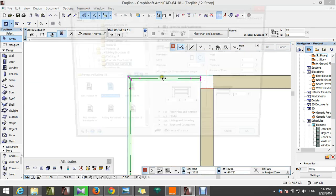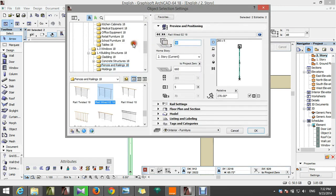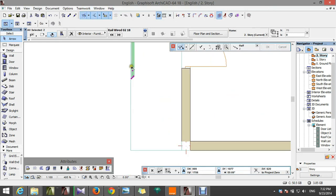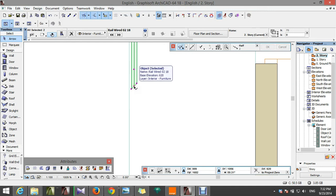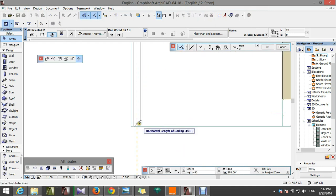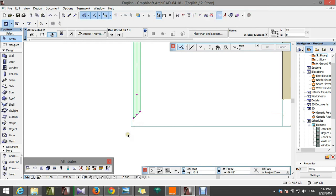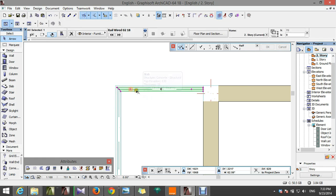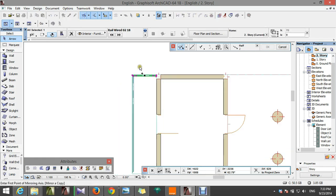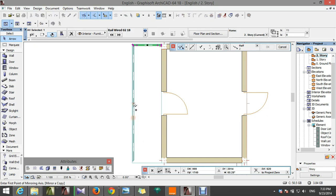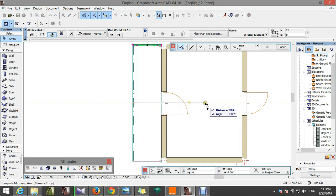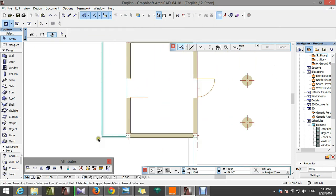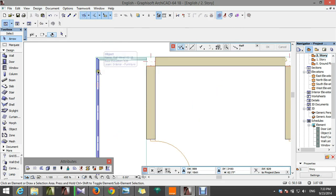Let's remove both of them and change the altitude. Mirror a copy of this one, this way. And then let's just copy this.